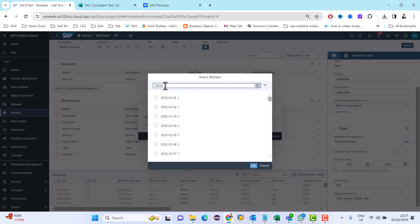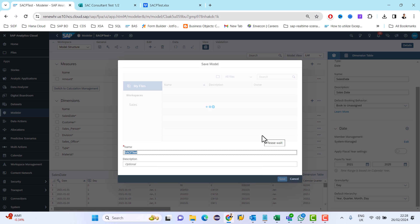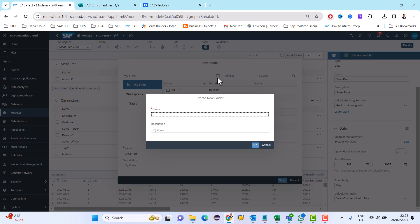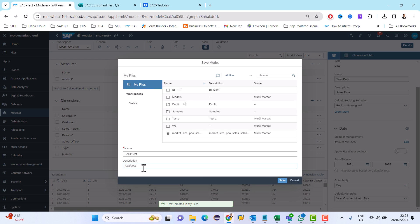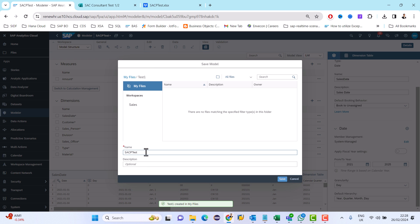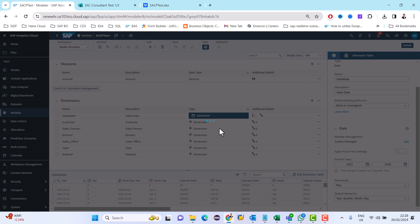The default date I'm setting is 1st of January 2022. I'm giving it to the data model now and keeping the same name.